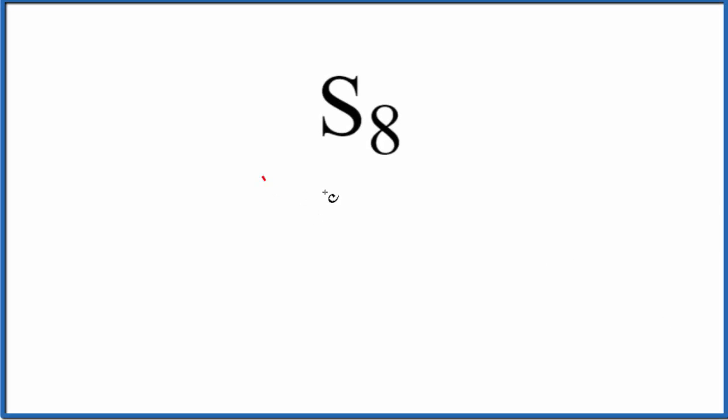Let's write the name for S8. So this is sulfur, and sulfur has what are called allotropes, different forms of sulfur.